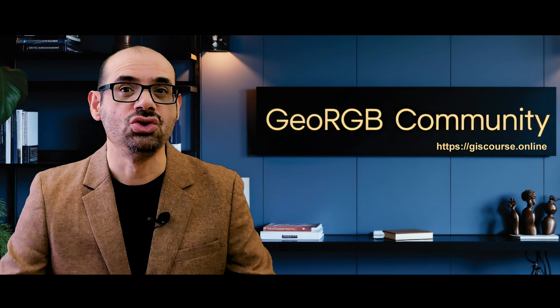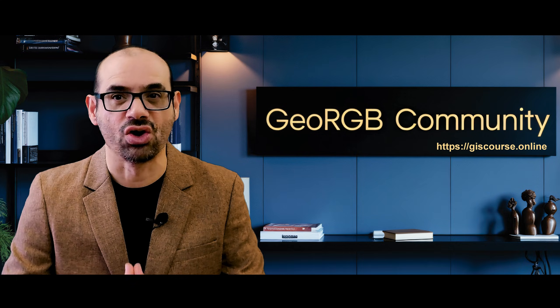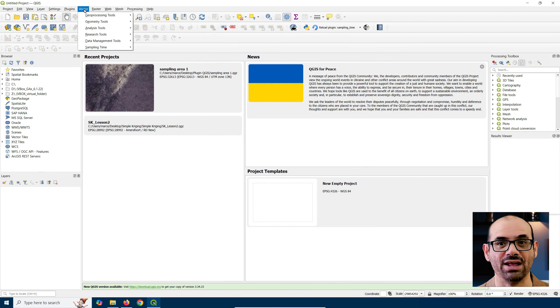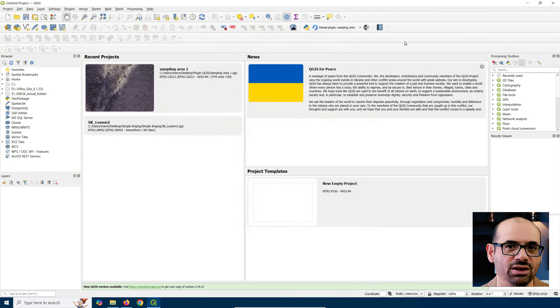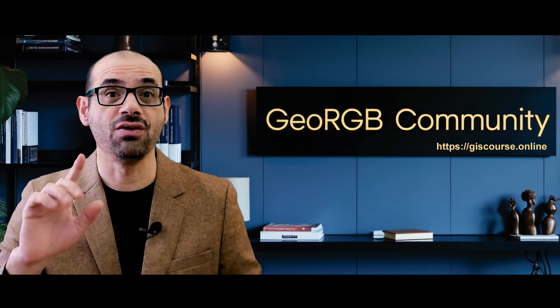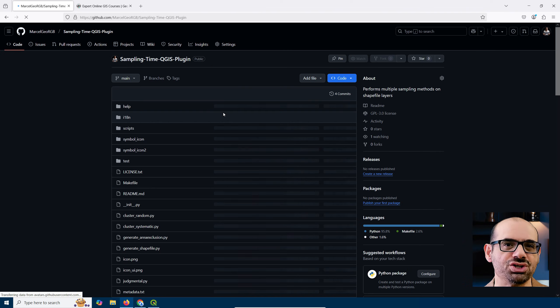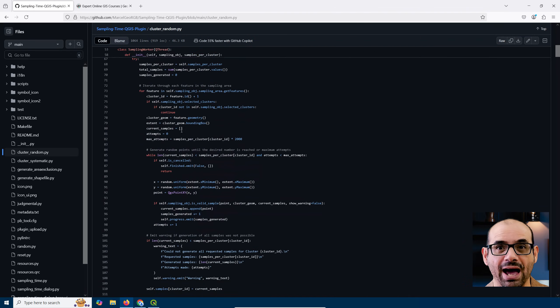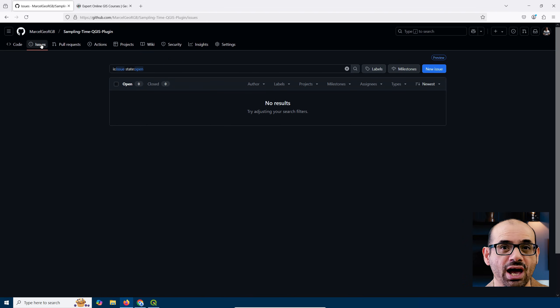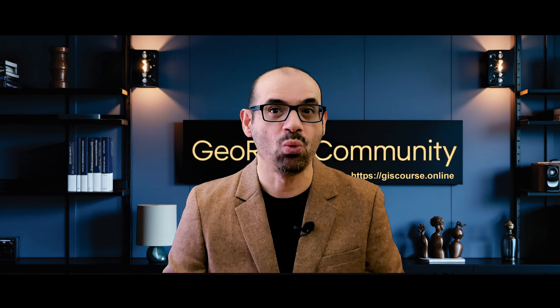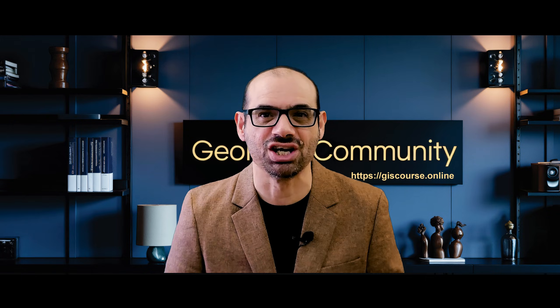Once installed, you'll find Sampling Time in two handy locations — right there in your Vector toolbar, and also under the Vector menu at the top of your screen. Easy to find, easy to use. One more thing: if you are interested in going deeper, all the magic happens in our GitHub repository. You'll find the full source code, a space to report issues, and you can even suggest new features. That's the beauty of open source — we grow through collaboration. Don't hesitate to jump in and share your ideas.